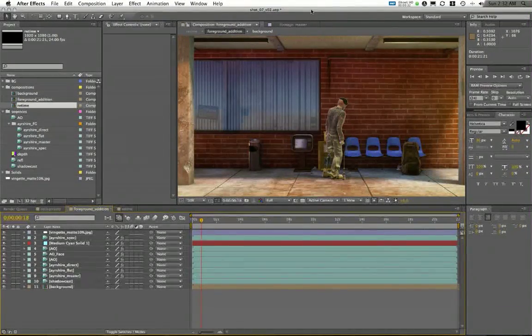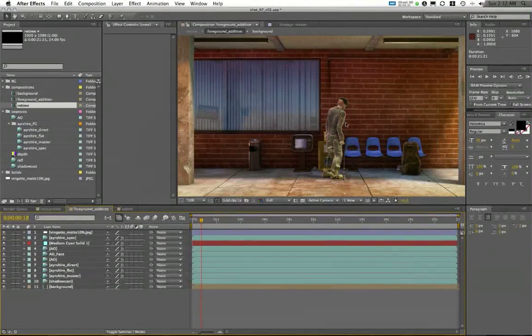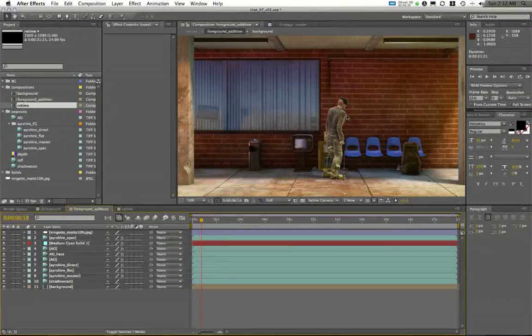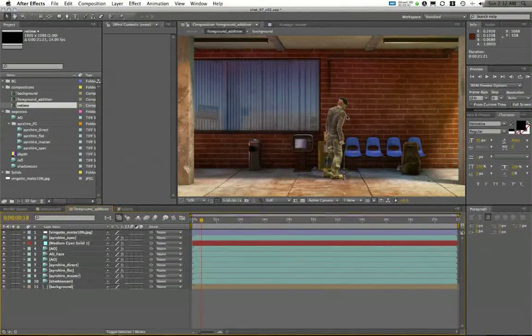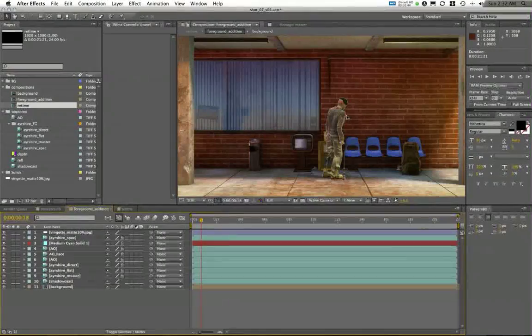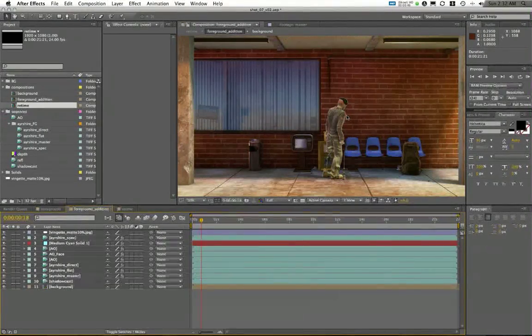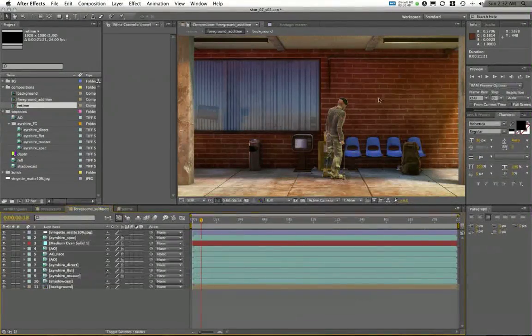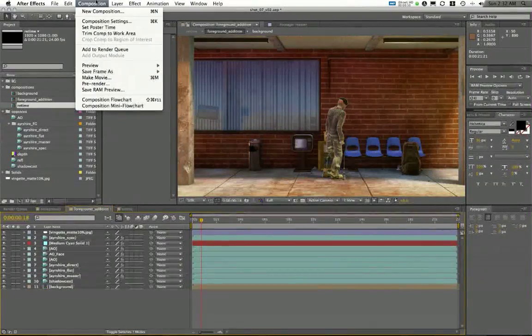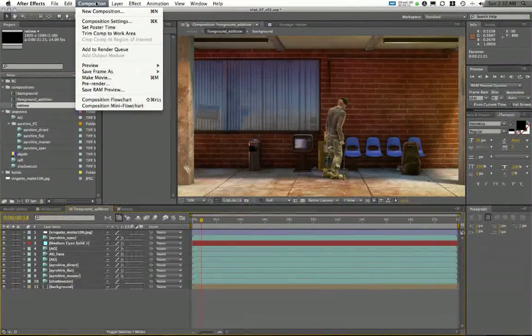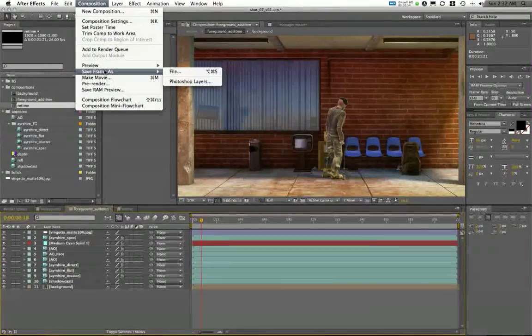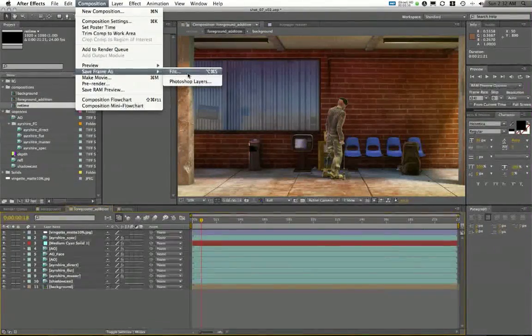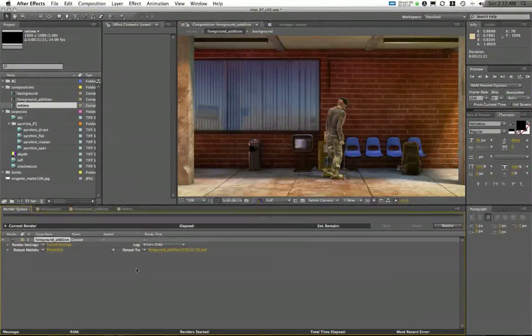Number one, let's say you're trying to get just a single render out. You only have one frame that you want to utilize and maybe it's just a beauty render or something for a portfolio, something for print or just something for your website. What I can do is in my composition, I can go to composition and choose save frame as file. This is simple enough.